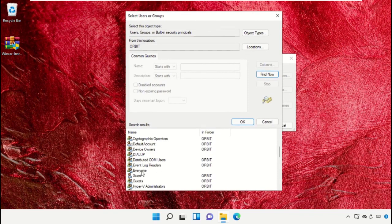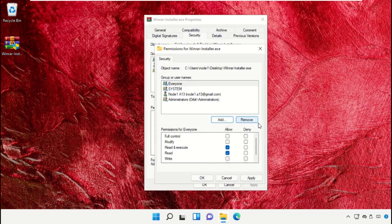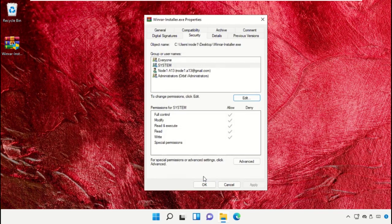Select it and click on OK. And the permissions for Everyone, check this box that is Full Control, and then click on Apply.